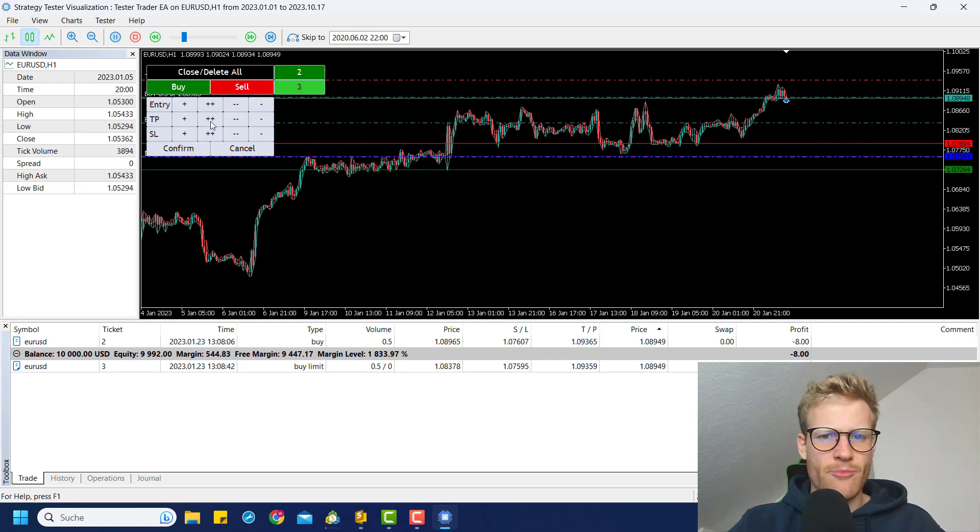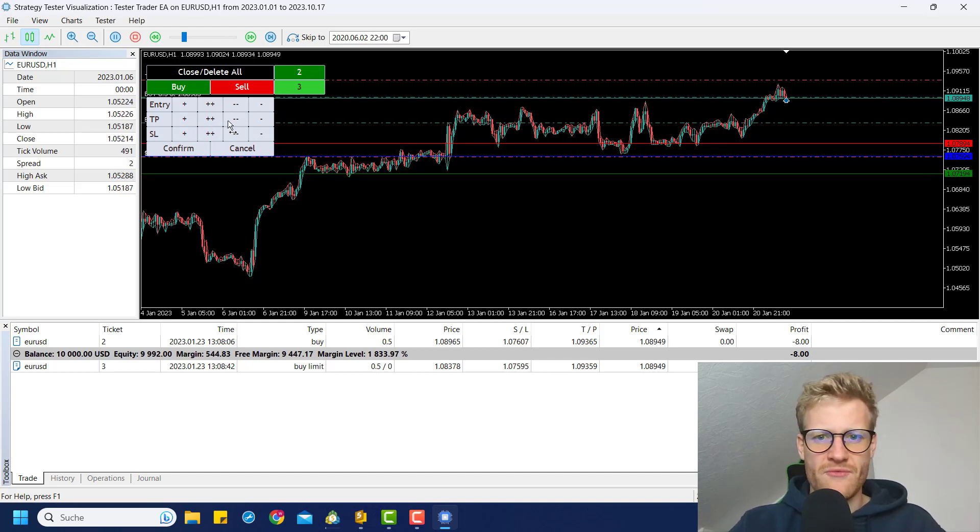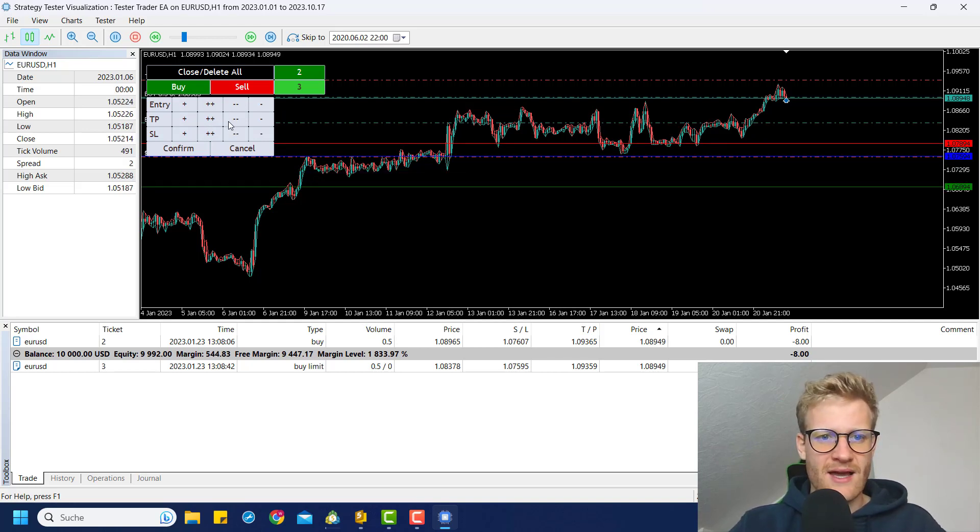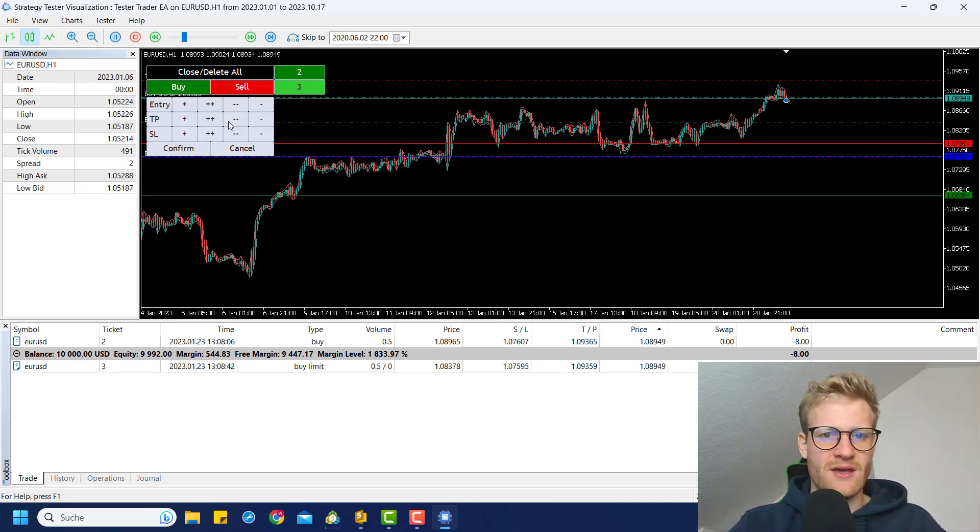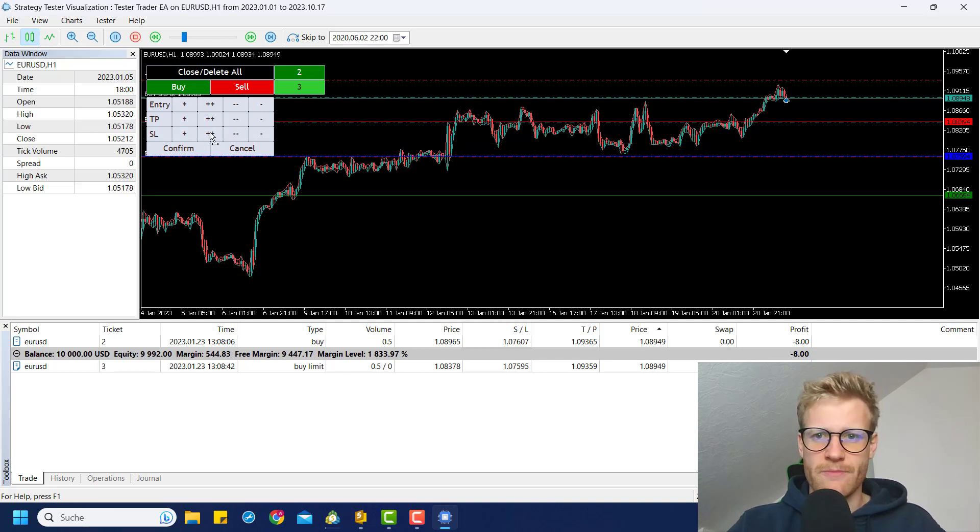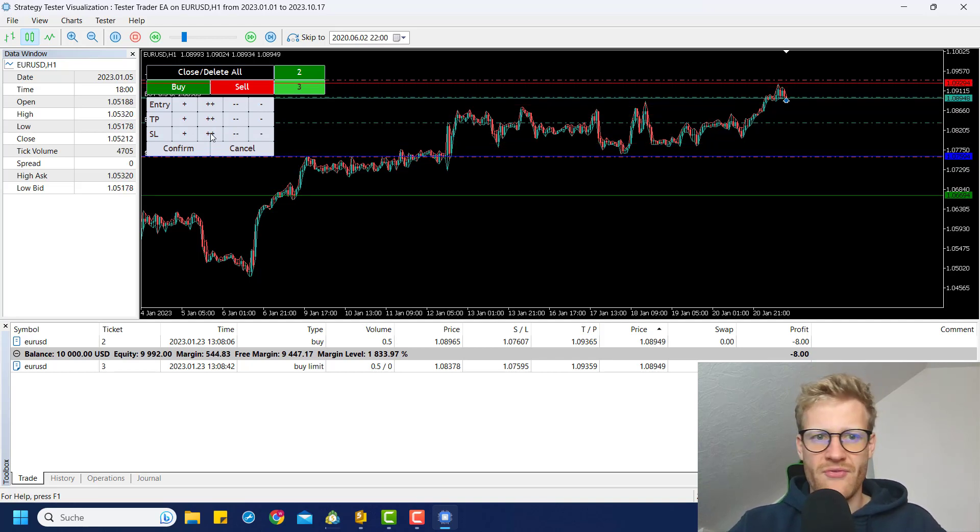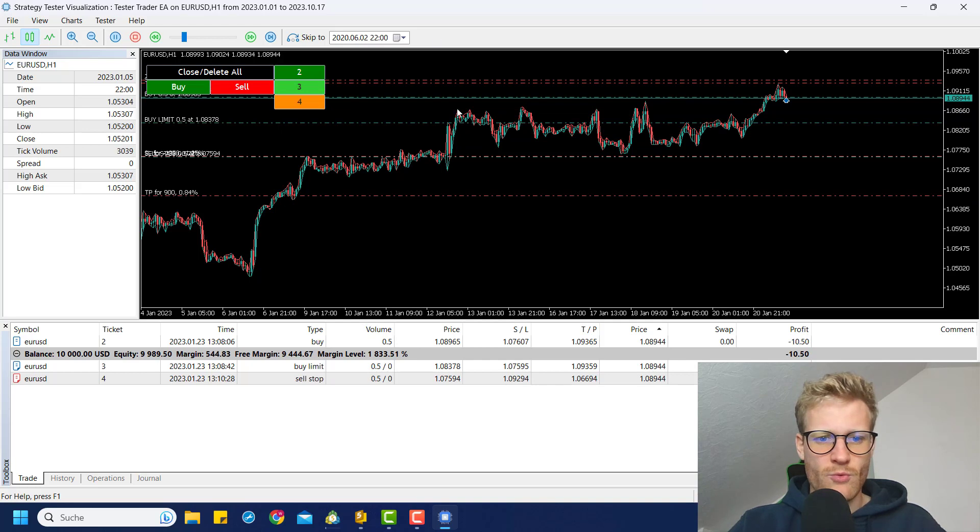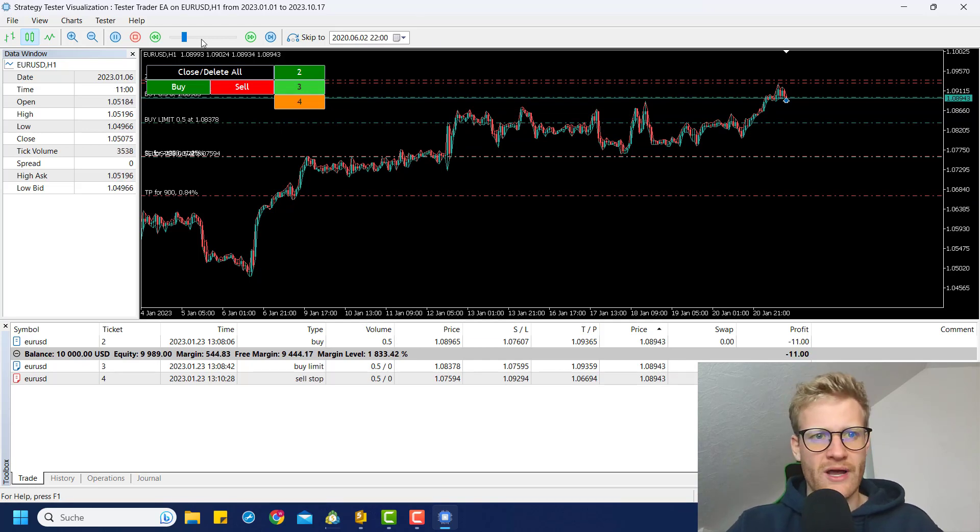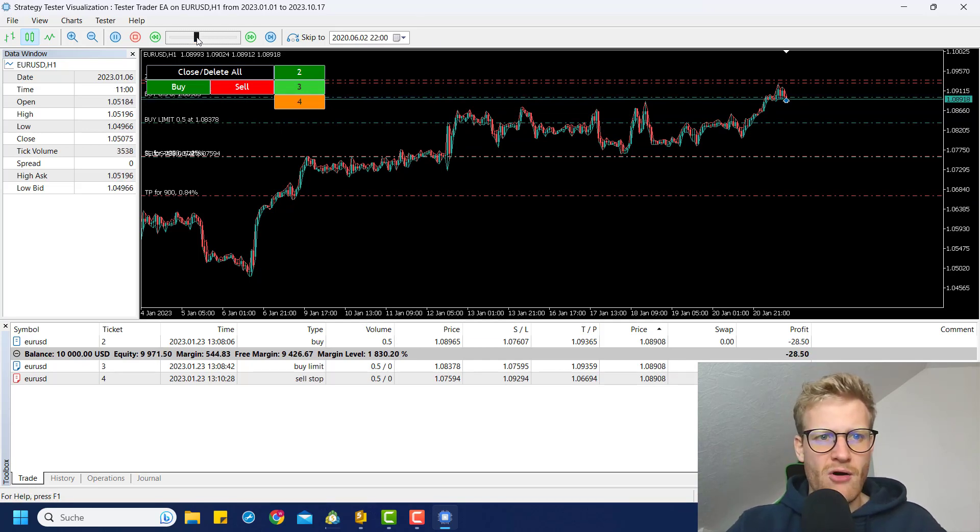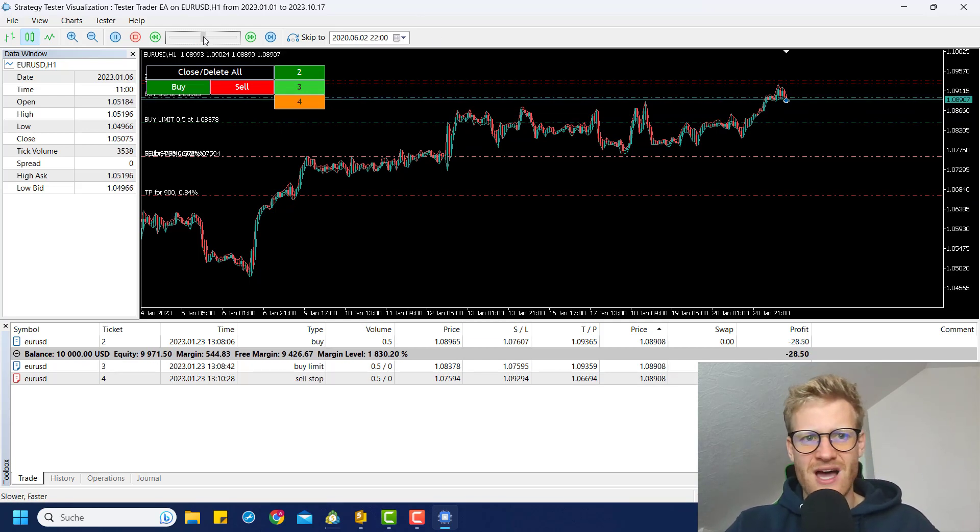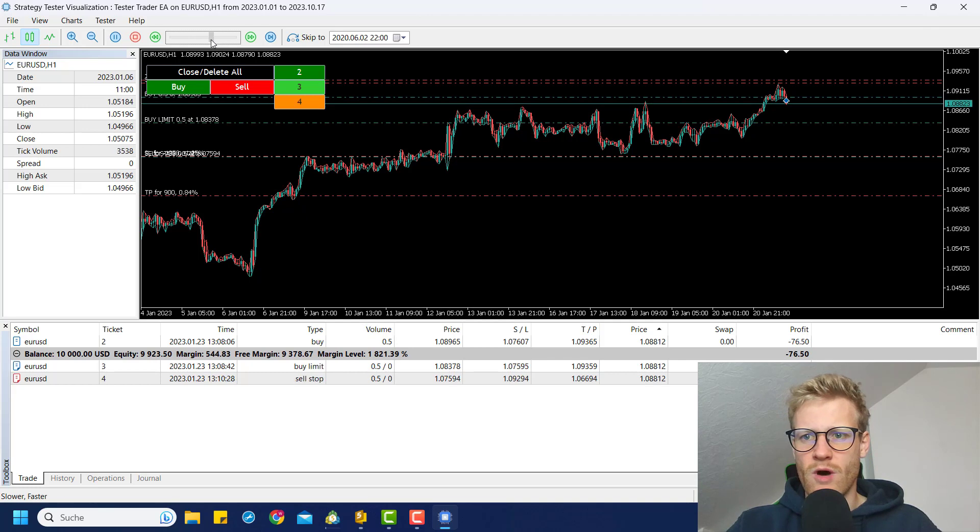And for this sell stop order, I want to have a TP, I don't know, maybe here and the stop loss should be above these highs. If I click on confirm, we now have this sell stop order. And now I can speed this up as much as I want.